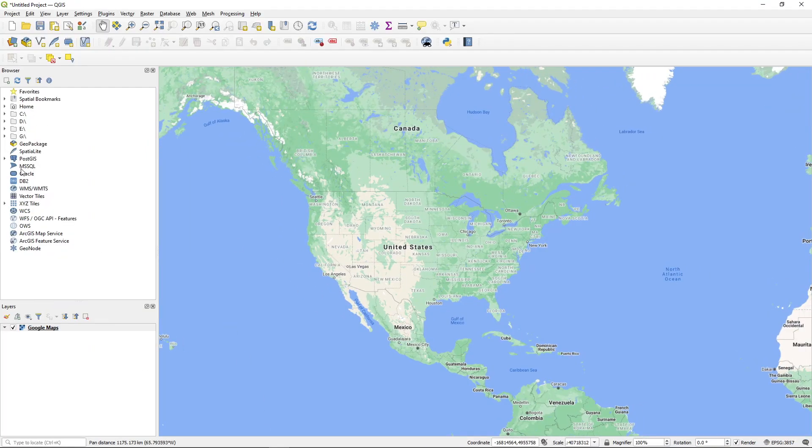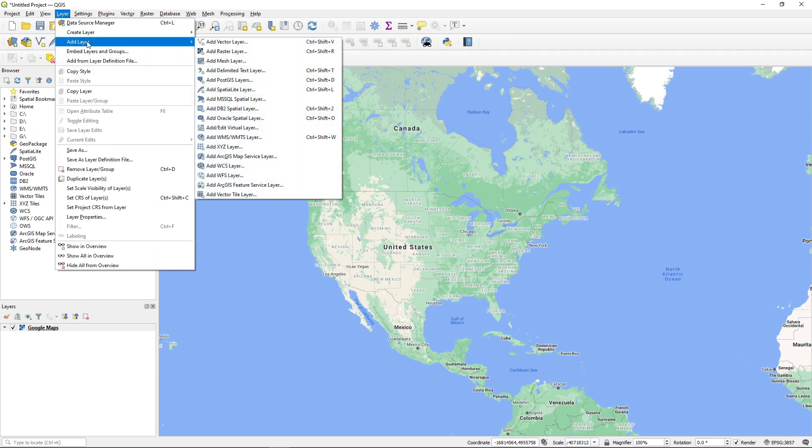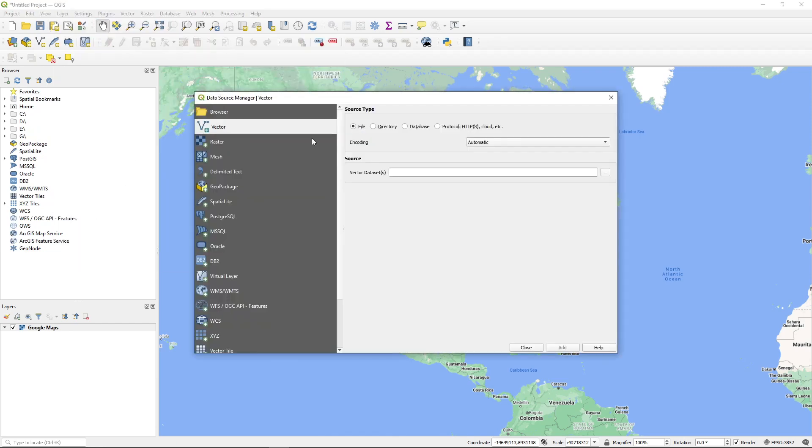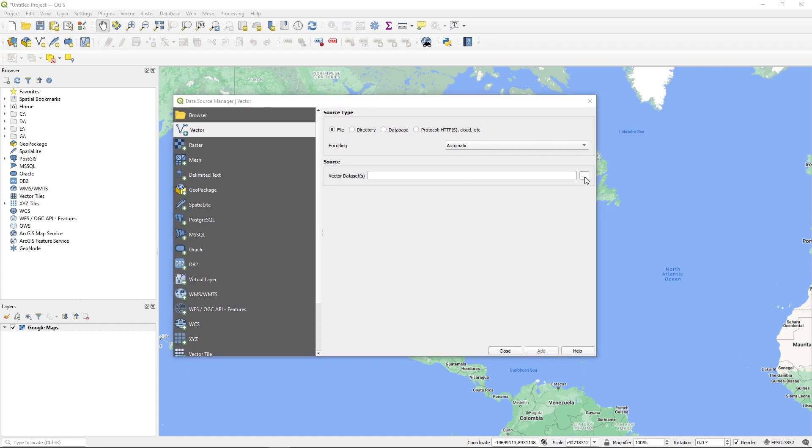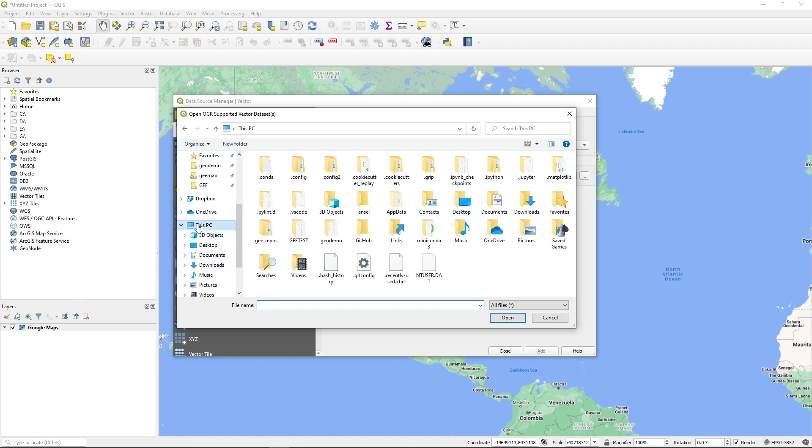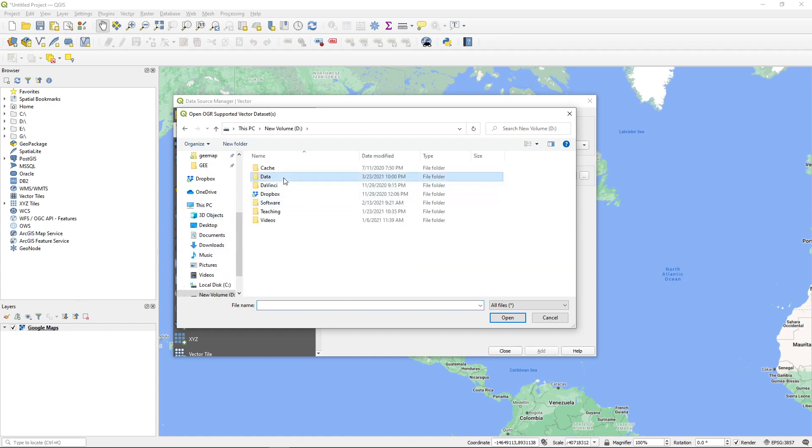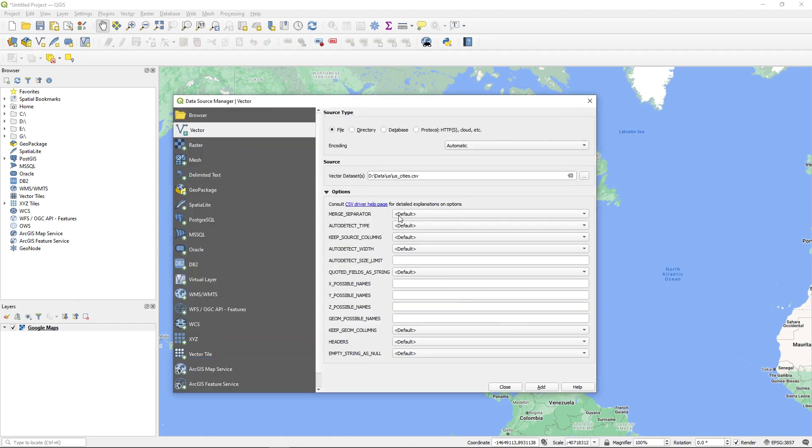We can close this one then open QGIS. Once you open QGIS, then we can add the layer. Add vector layer. From here you want to select the source type file. Then you can click here the icon to navigate to the data. It's under my D drive data US. Then you can select US cities CSV, just click open. It's going to ask you some of the settings. You can just leave it as default. QGIS is going to figure out some of those and just hit add.